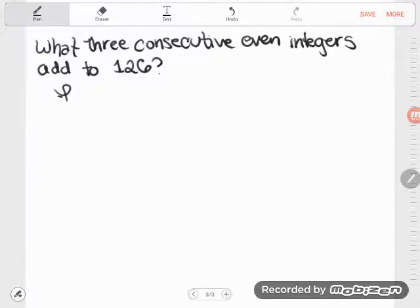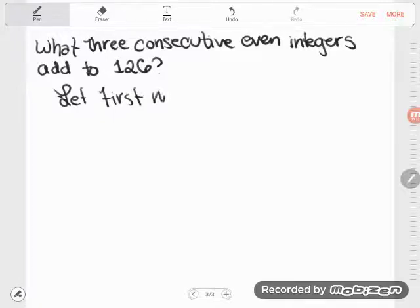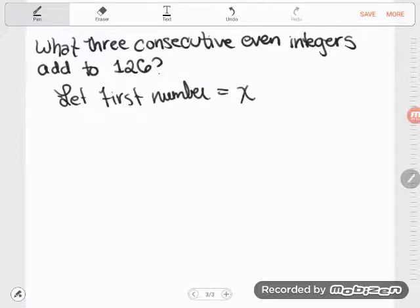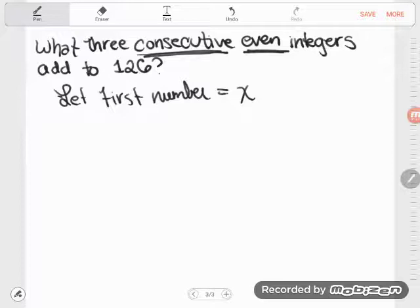Let's let the first number equal x. It doesn't matter what letter you use — you can use the first letter of your name, I don't care. Now we've got to think about what it means for numbers to be consecutive even integers. If things are consecutive and they're even, we know that even numbers are numbers that end with 2, 4, 6, 8, or 0.